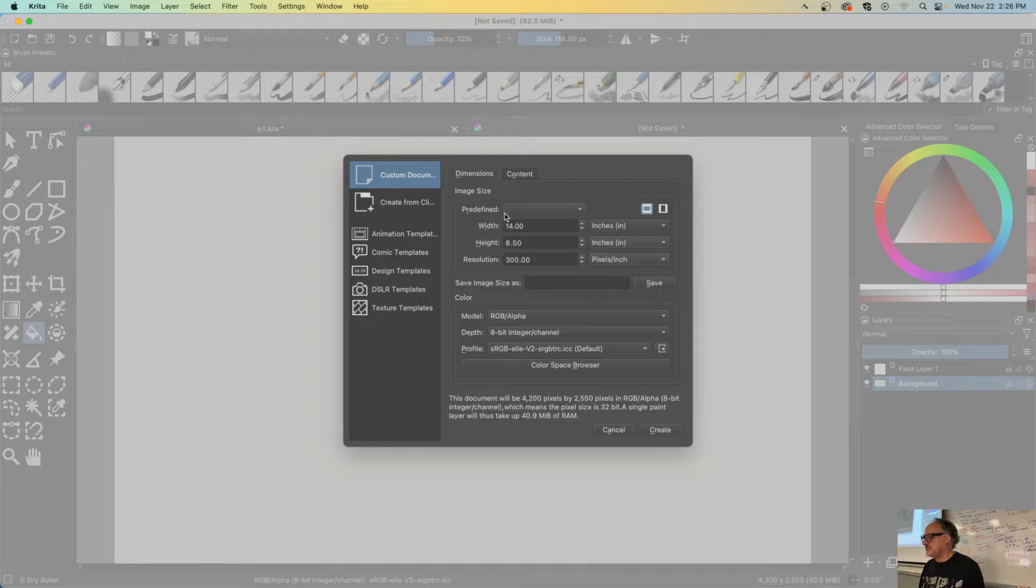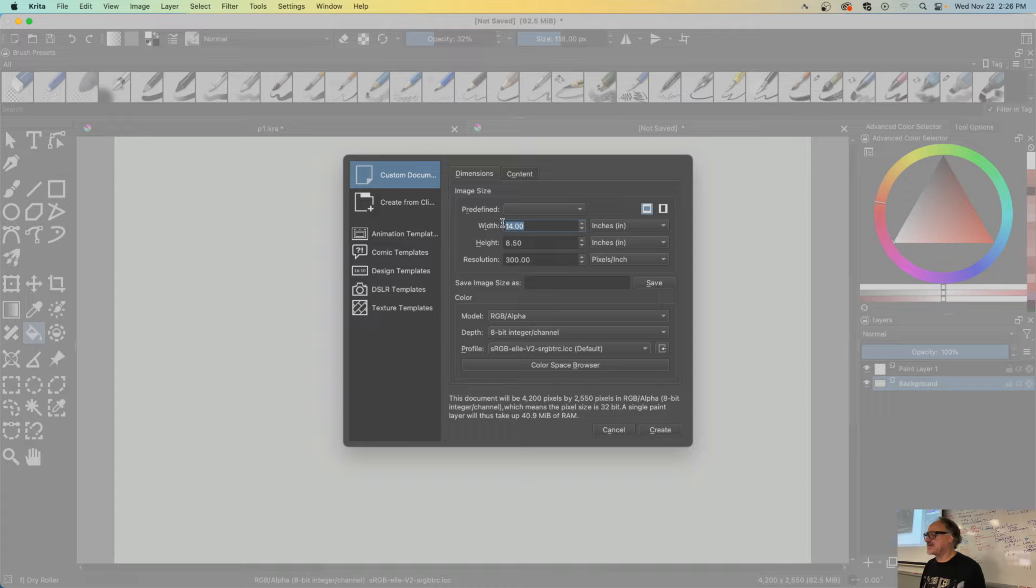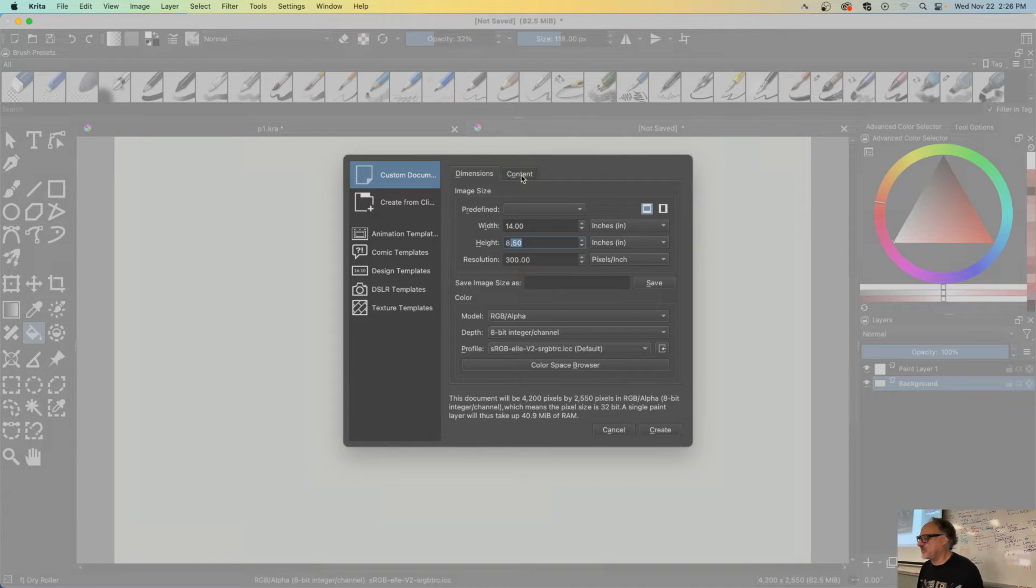We're starting with our document which is the exact same size as our Google Slides.